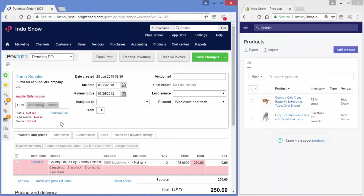Once you've connected your sales channels to Brightpearl, everything happens automatically.